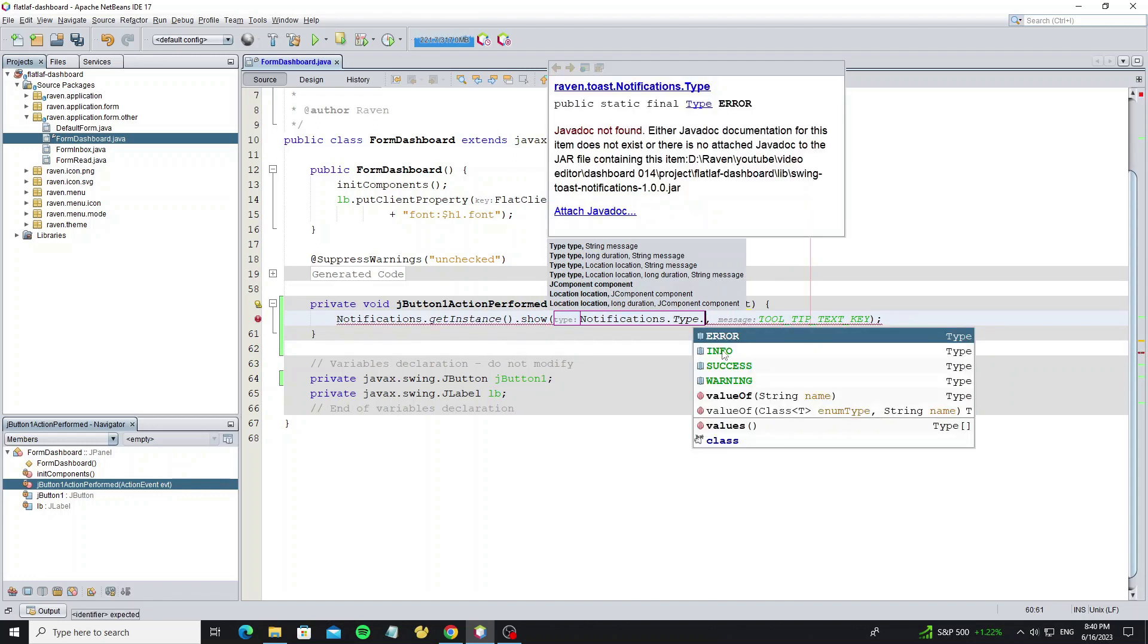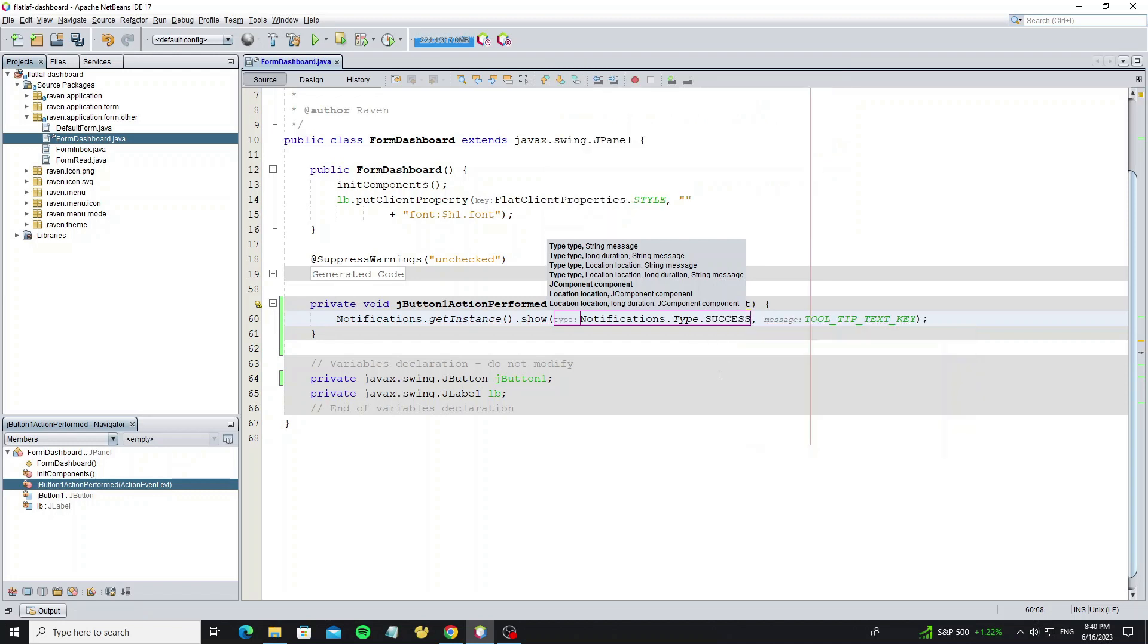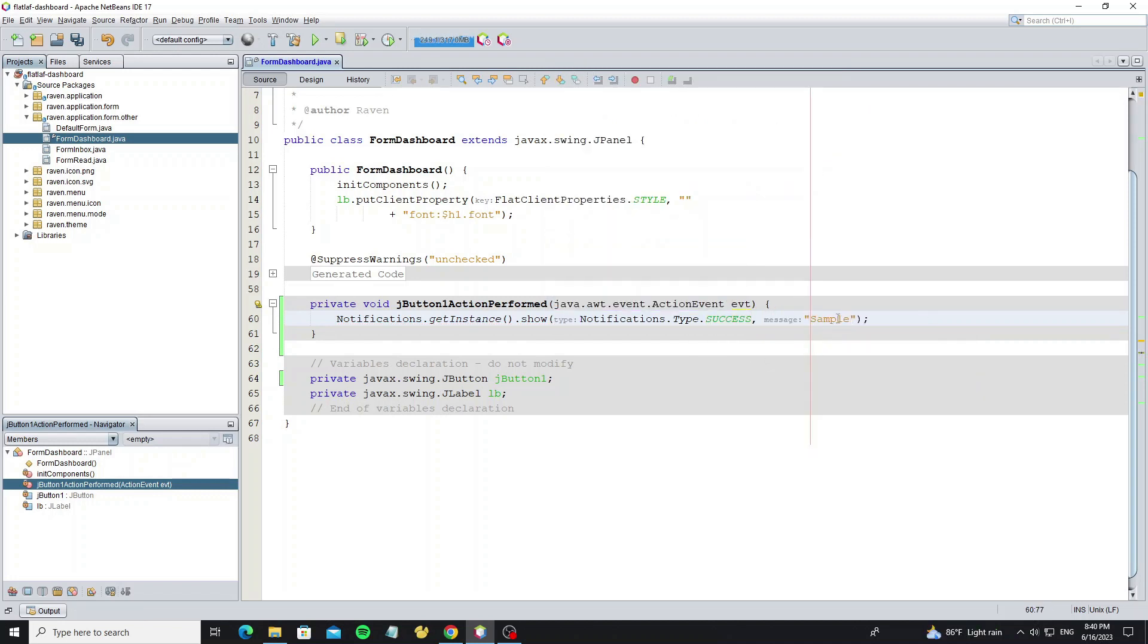For message type we have four options: error, info, success, and warning. And here we provide the message name.